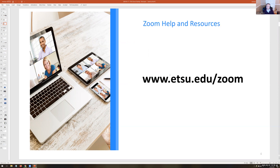We'll jump to the end and talk about one very good resource: etsu.edu/zoom. This will give you the link to log into the correct ETSU Zoom portal and a bunch of guides and resources, including a new comprehensive look at Zoom that goes much deeper than this getting-started workshop. I recommend bookmarking that — if there's one site you remember, that's the best one.